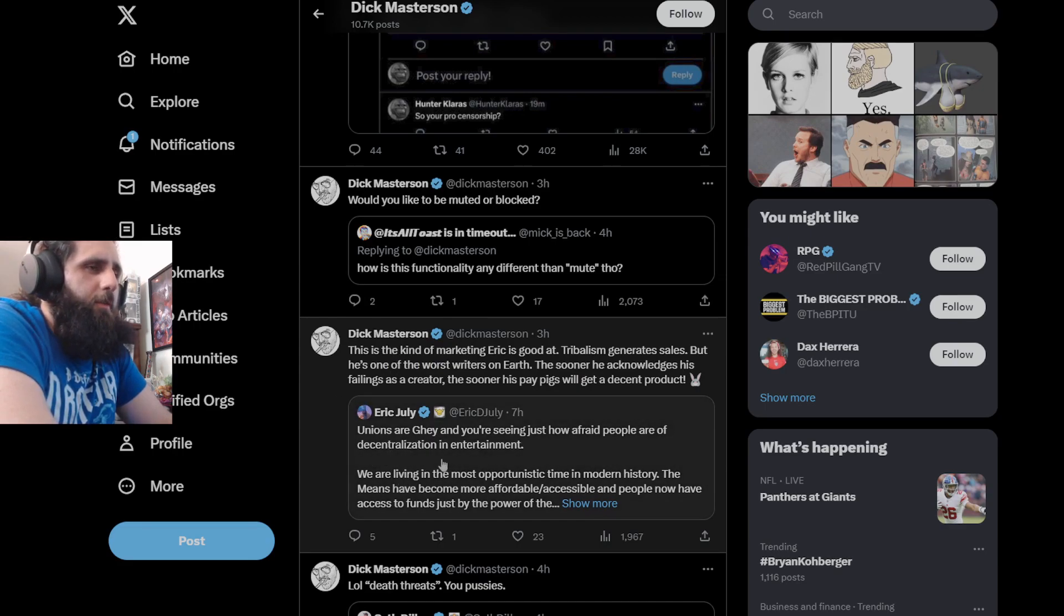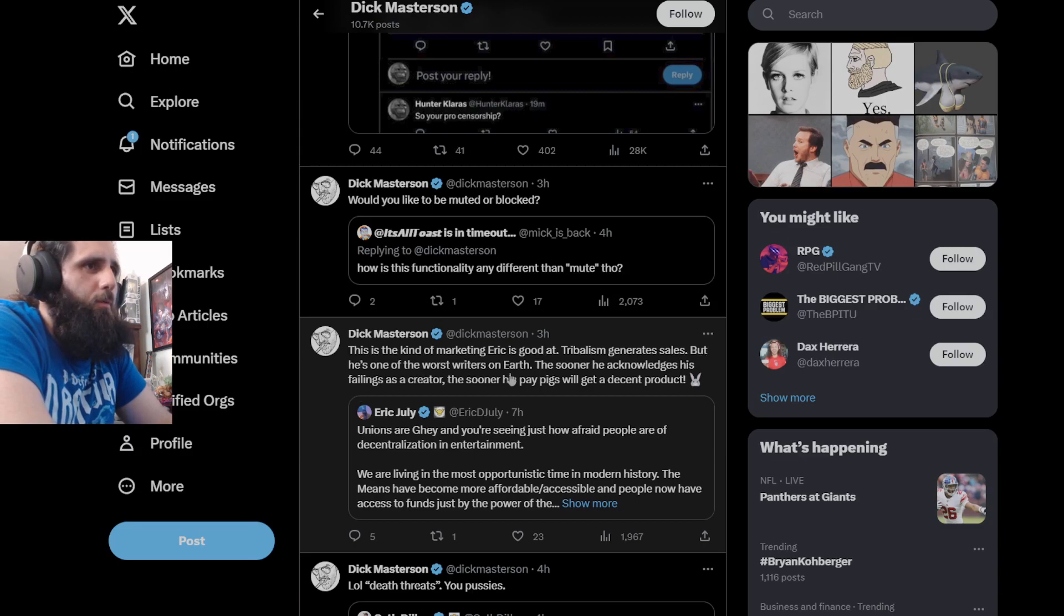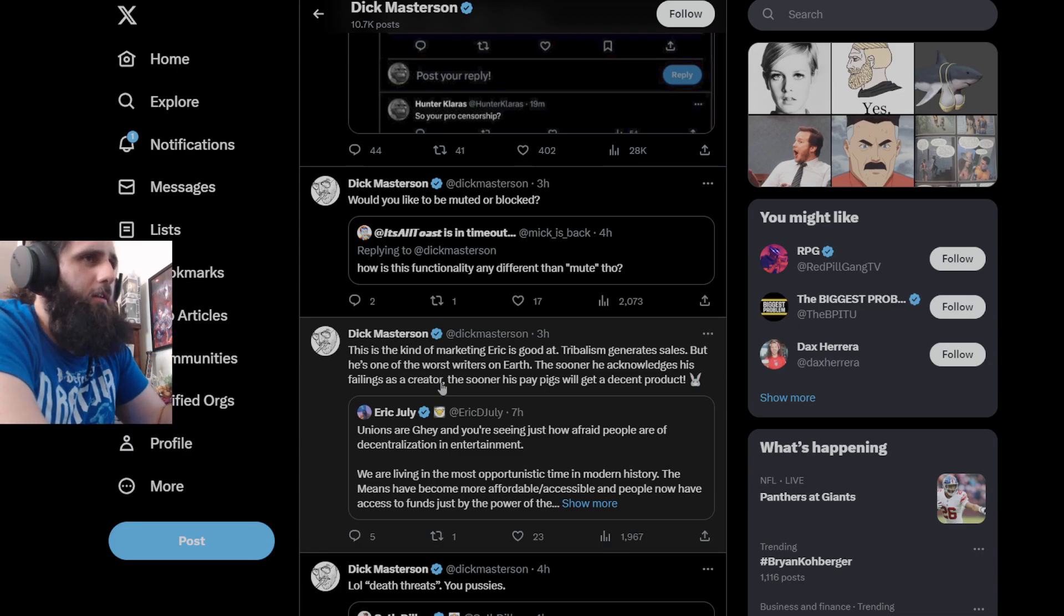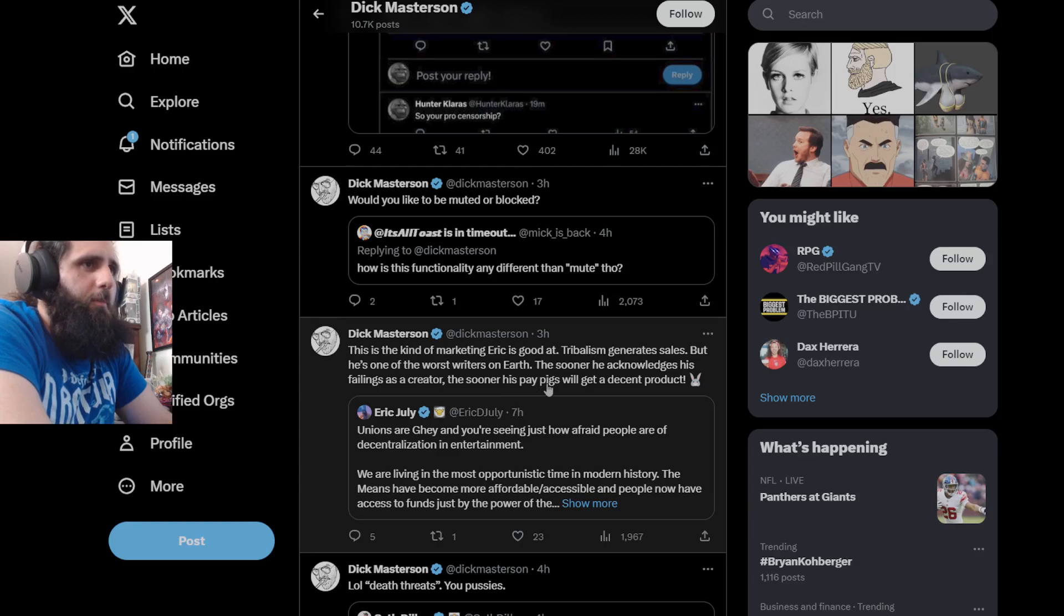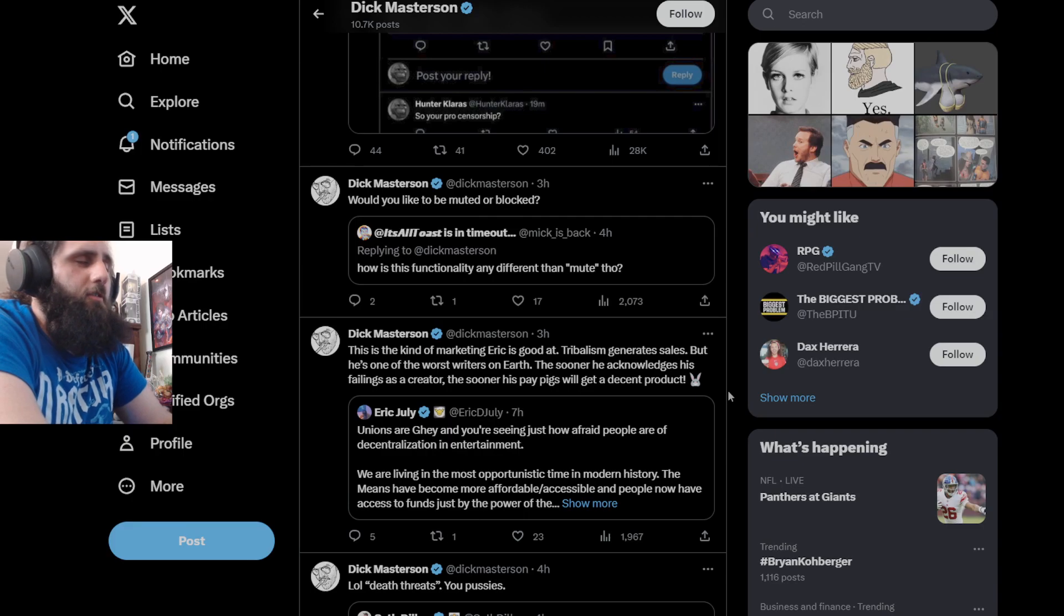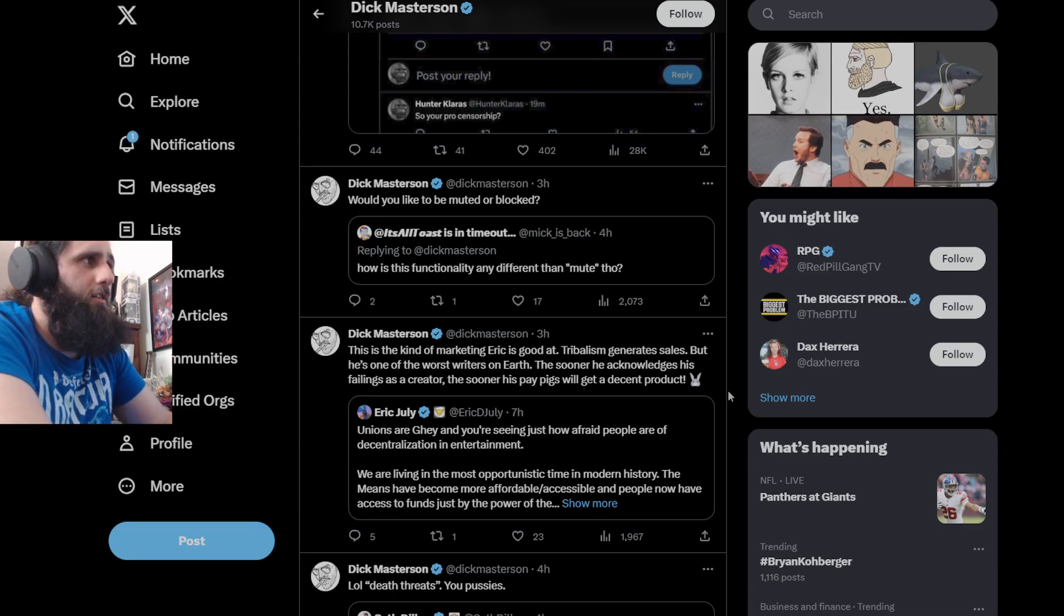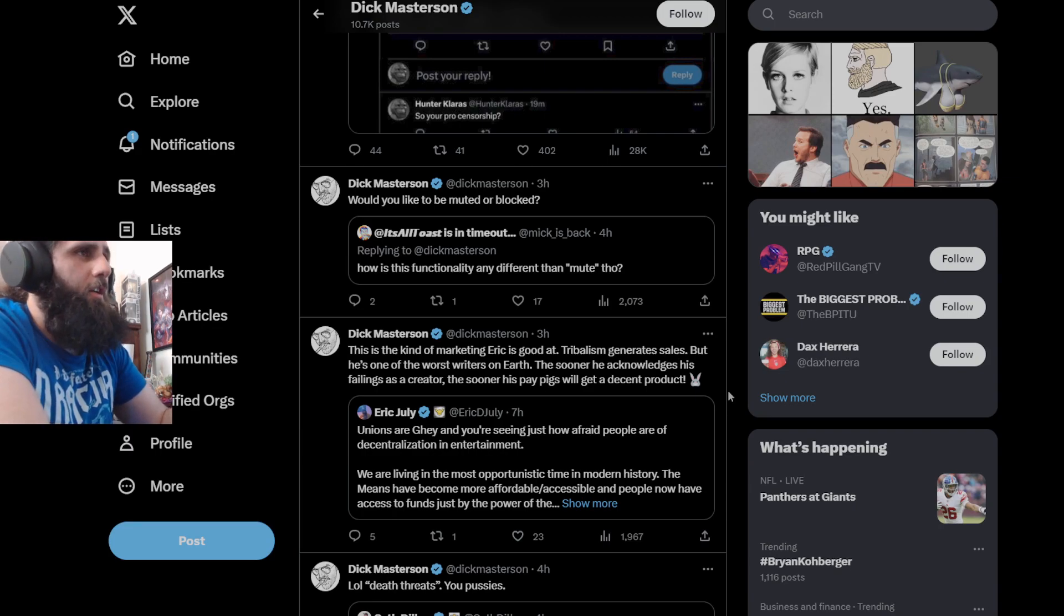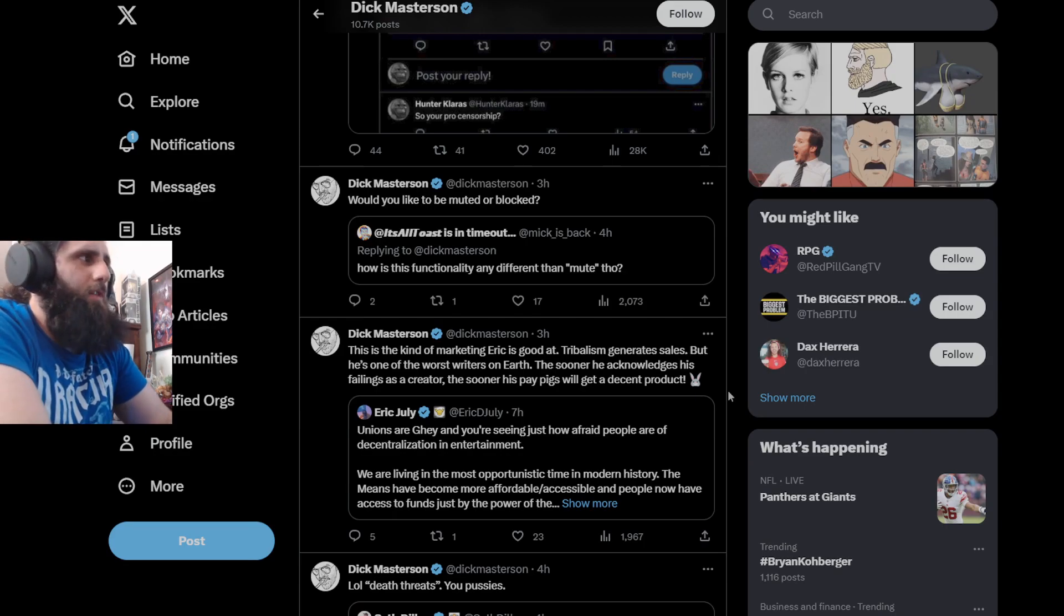It seems like you're never going to learn that it isn't a factual statement for you to say that it's poorly written, and you're never going to understand that it's only an opinion. And again, even after you got called out by Eric July himself and Yellow Flash on a Flash Cast and you apologized, you're still acting like a crybaby about this book that you did not obtain legally. It's so weird that you act this way. He responds to this tweet from Eric July, this is the kind of marketing Eric is good at, tribalism generates sales. I don't know what this has to do with tribalism, but he's one of the worst writers on earth. That's still an opinion. The sooner he acknowledges his failings as a creator. What failings? He has more money than you, he's made more money than you'll ever see in your life, and you sit here and cry about it literally every single day like a child.